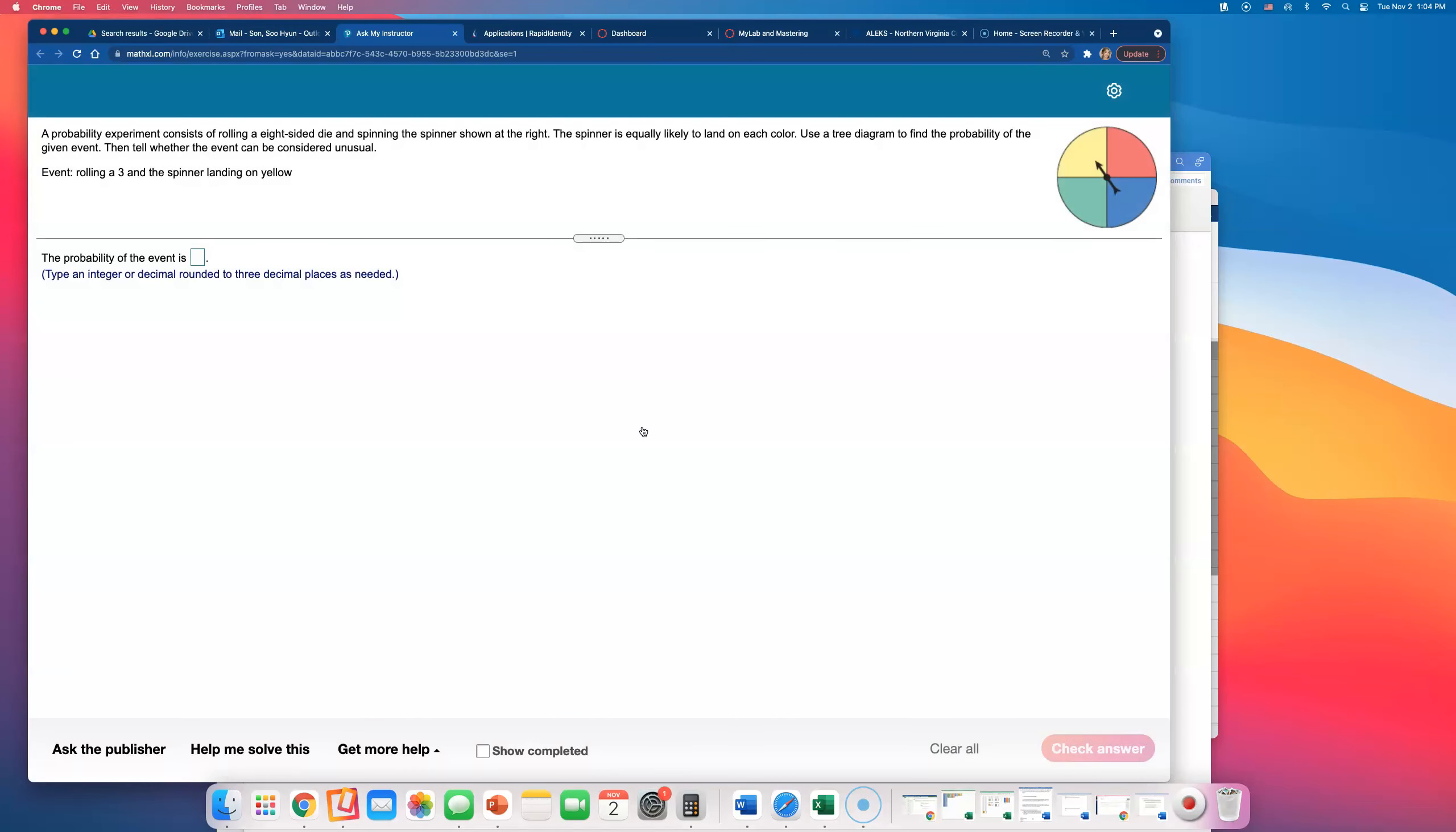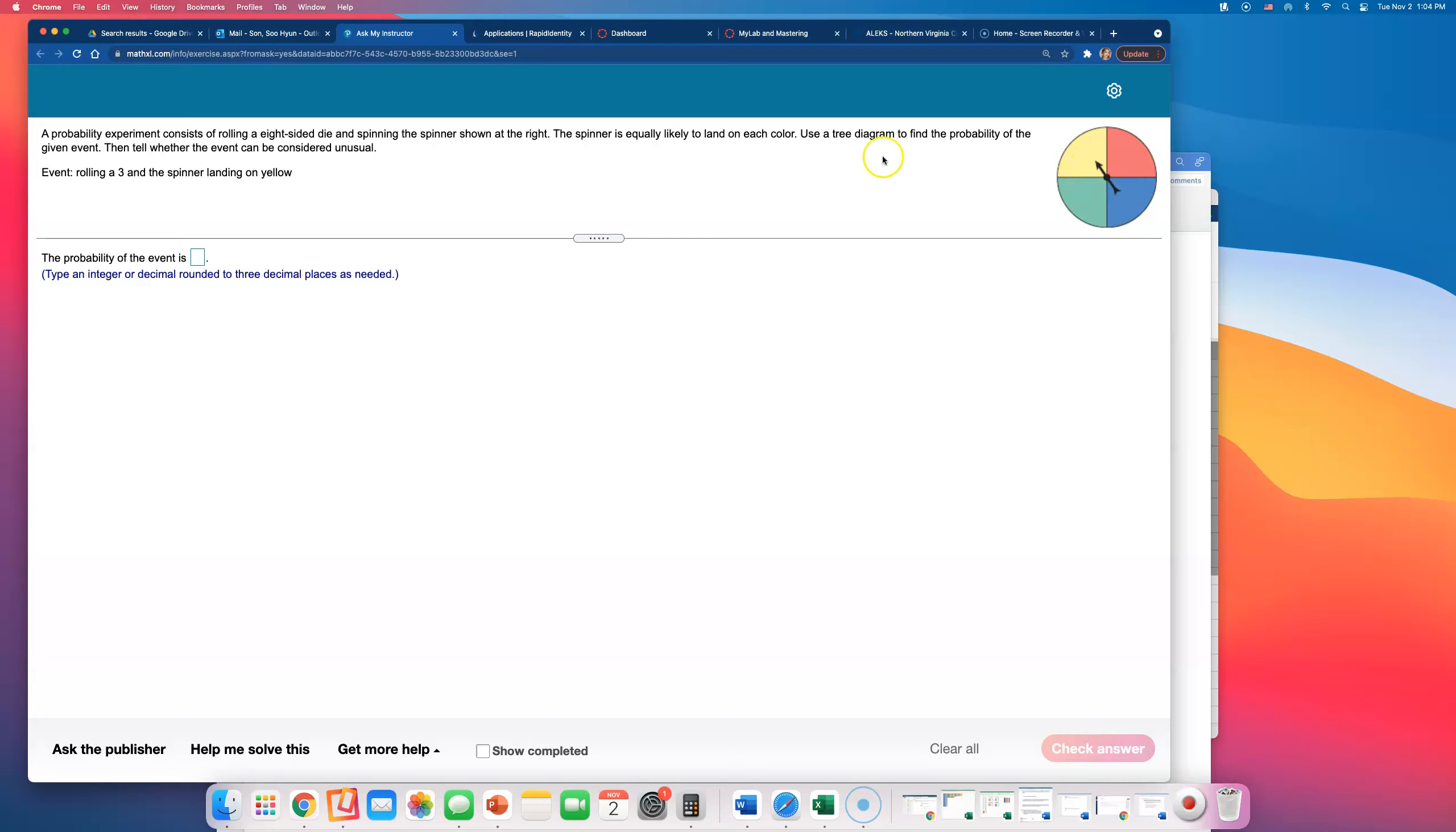The probability experiment consists of rolling an eight-sided die and spinning the spinner shown at the right. The spinner is equally likely to land on each color. We have four different colors, so the probability of landing on one color is 25%, or 0.25.